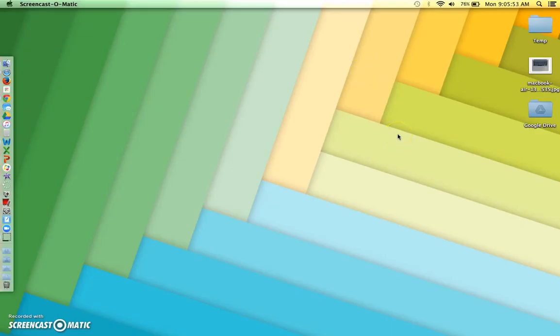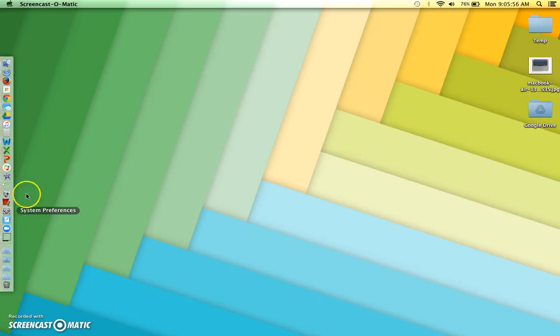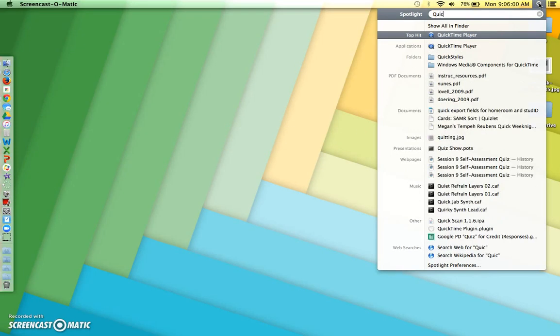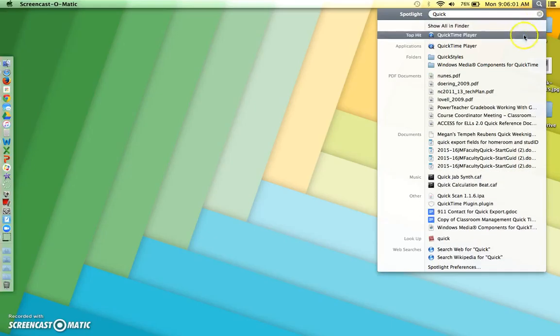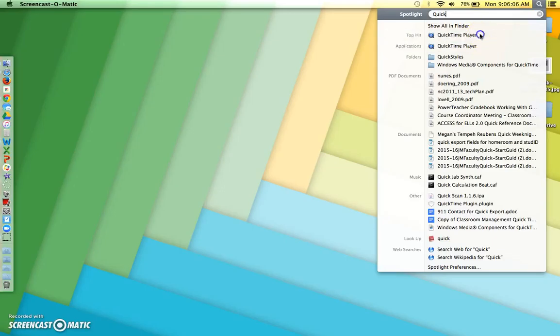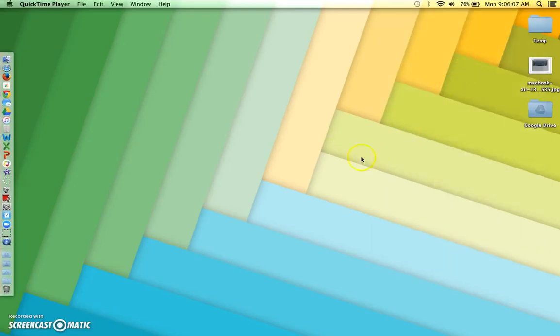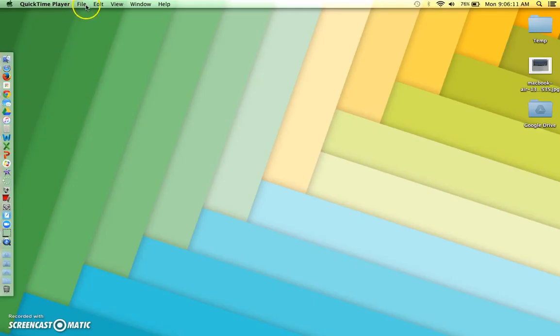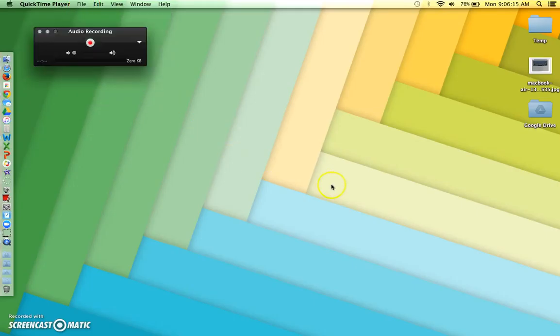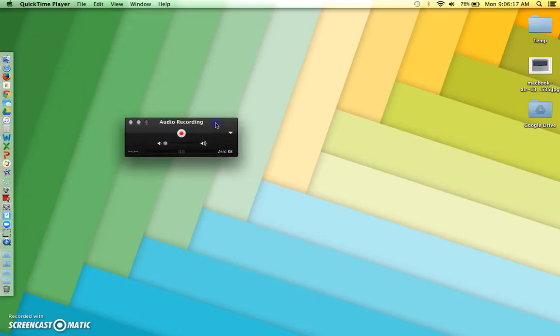If the QuickTime player is not already in your dock, then you can easily search for it in the spotlight at the top of your computer. Type in QuickTime and it should come up as either a top hit or applications. So when you open QuickTime Player, you get the menu choices up here and we're going to go to File, New Audio Recording and it brings up our little screen.